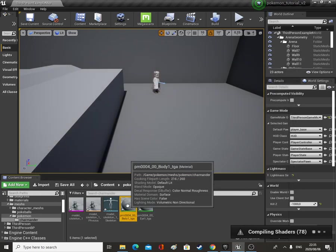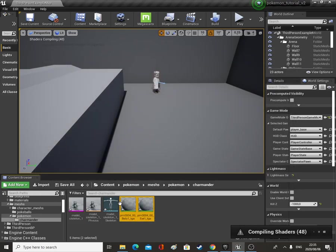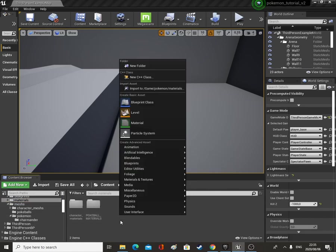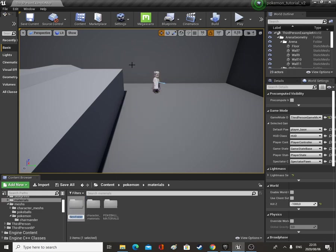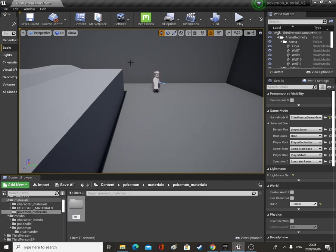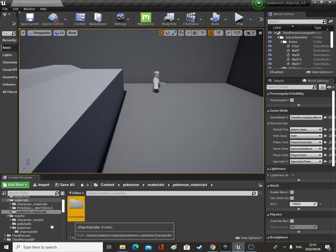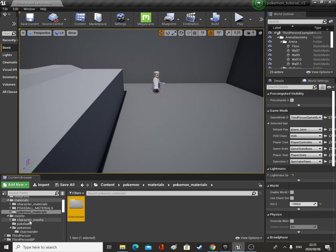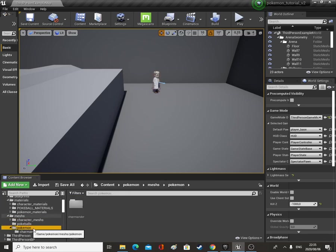There we go. Then these two materials we're going to put into our Materials folder. Let's go to our Materials folder, make a new folder and call this Pokemon materials, open that up, make another folder called Charmander texture, and that's where we're going to put them.